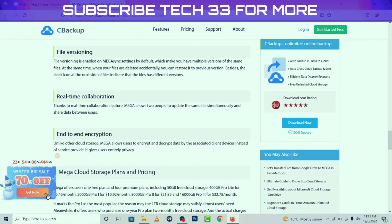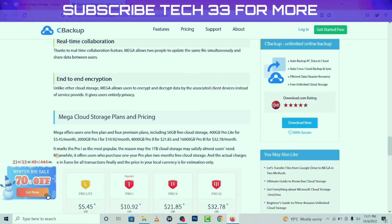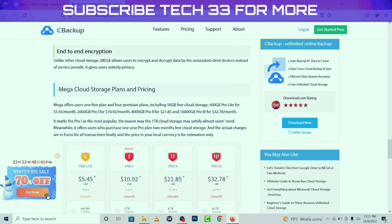Thanks to the real-time collaboration feature, Mega allows two people to update the same files simultaneously and share data between users. For end-to-end encryption, unlike other cloud storage services, Mega allows users to encrypt and decrypt data on the associated client devices instead of on the service provider's servers.